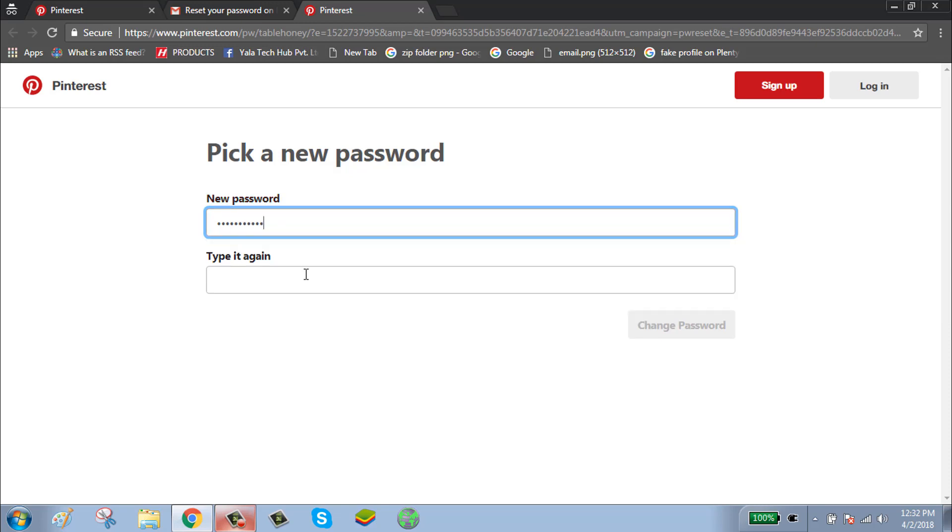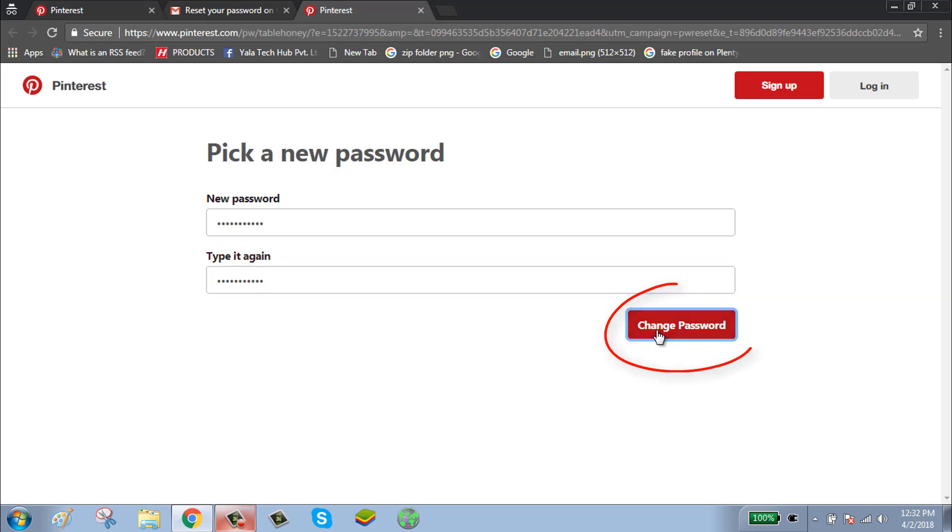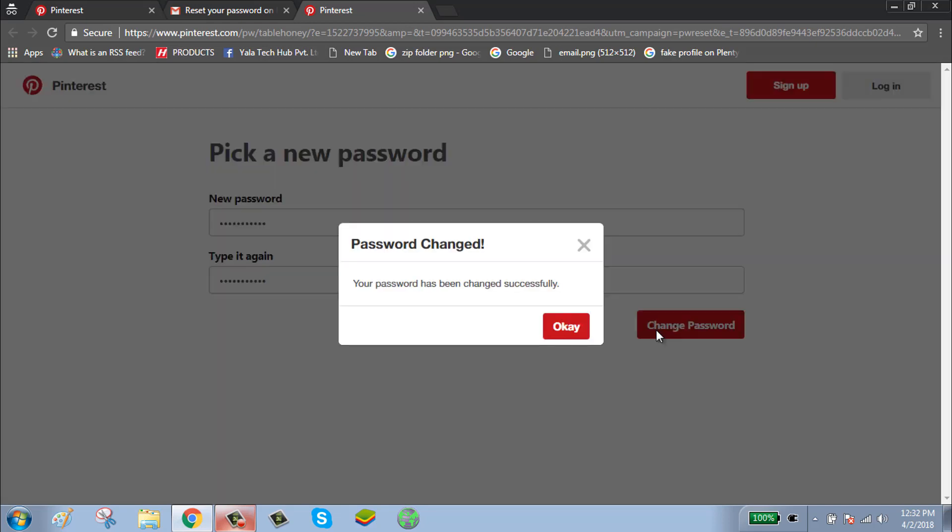Click on change password. Now your password has been changed successfully. Thanks for watching, please subscribe to my channel.